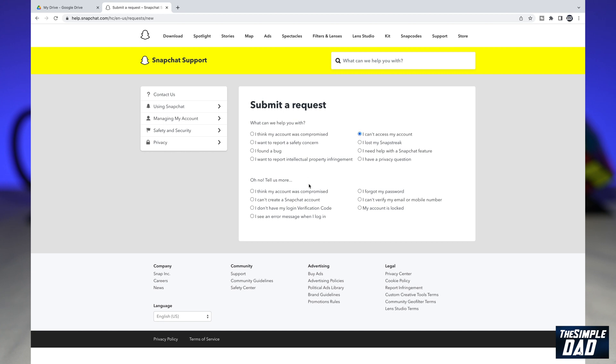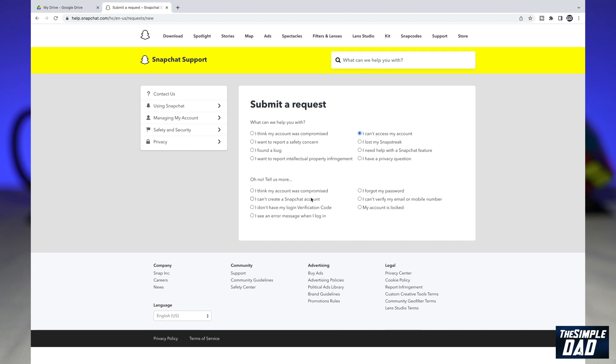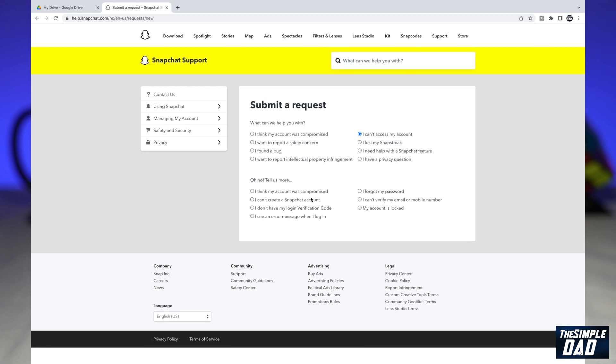If you look down below, you want to go ahead and select 'I see an error message when I log in.'